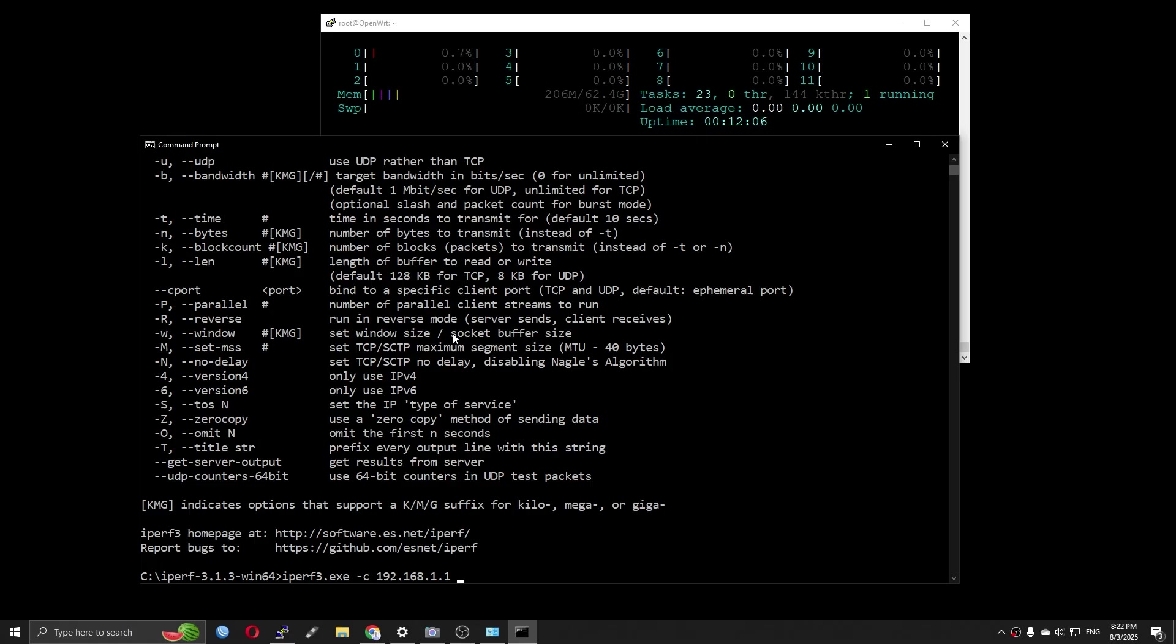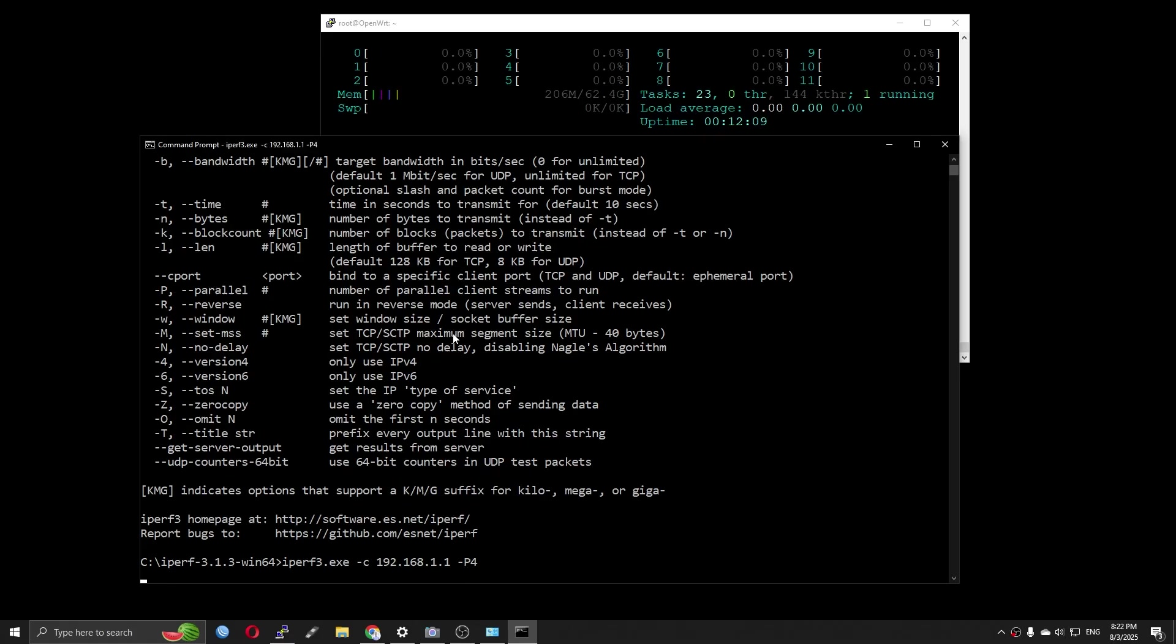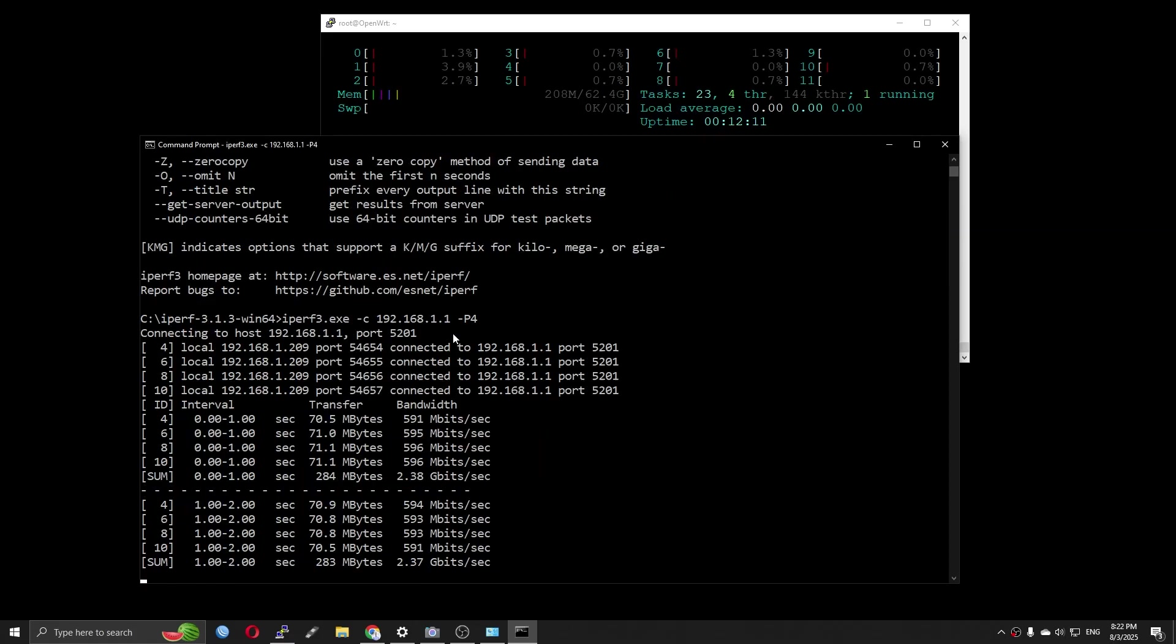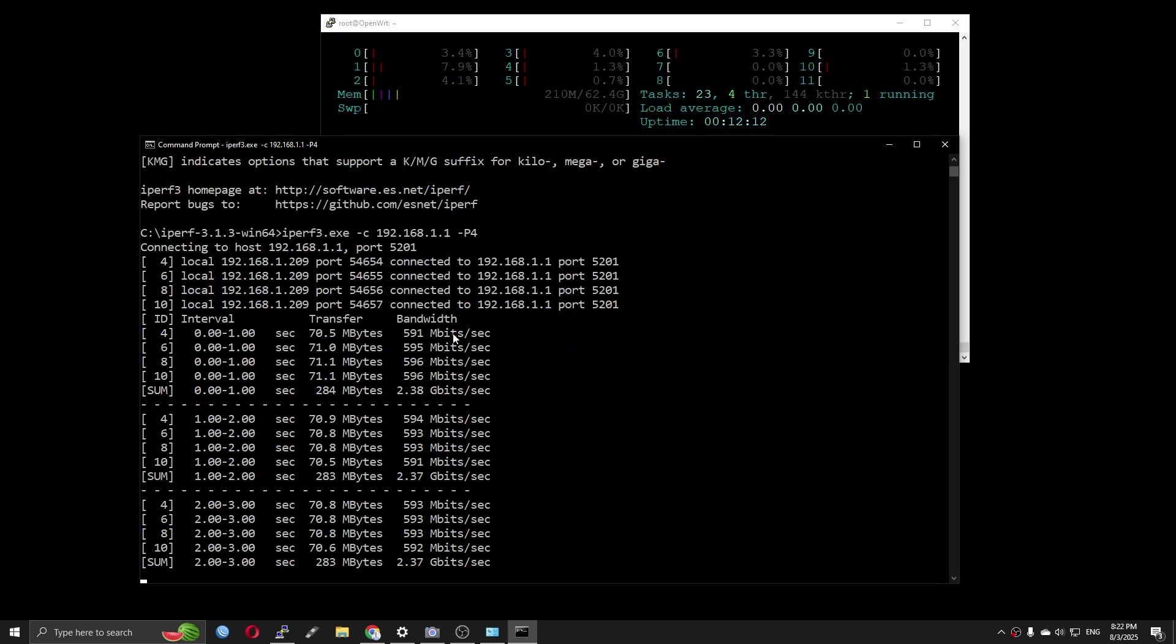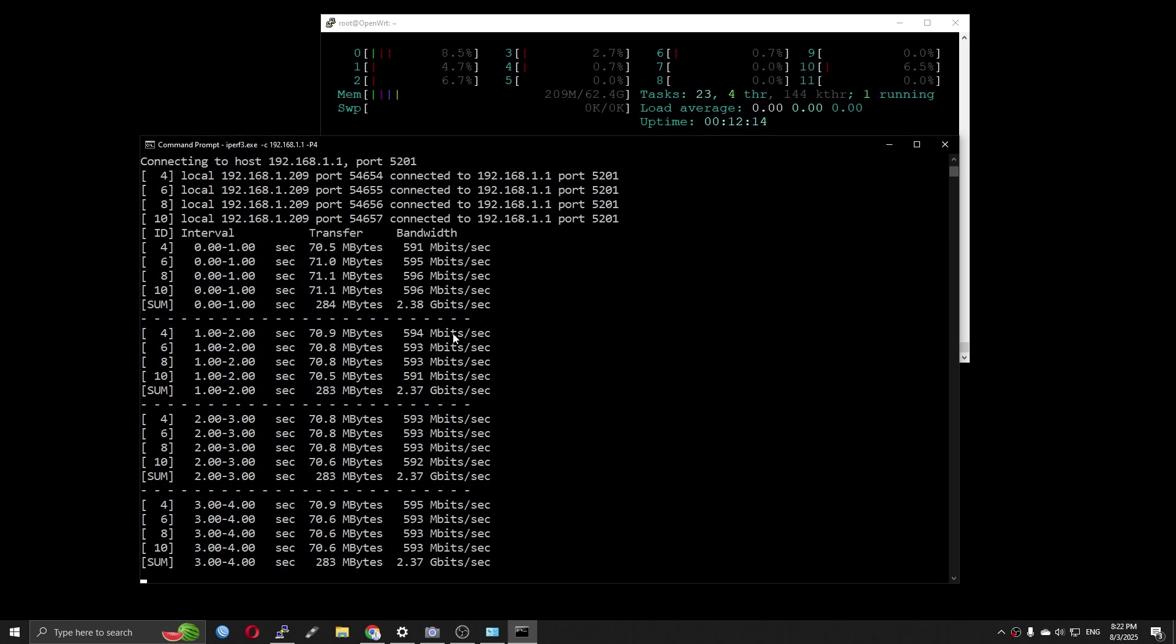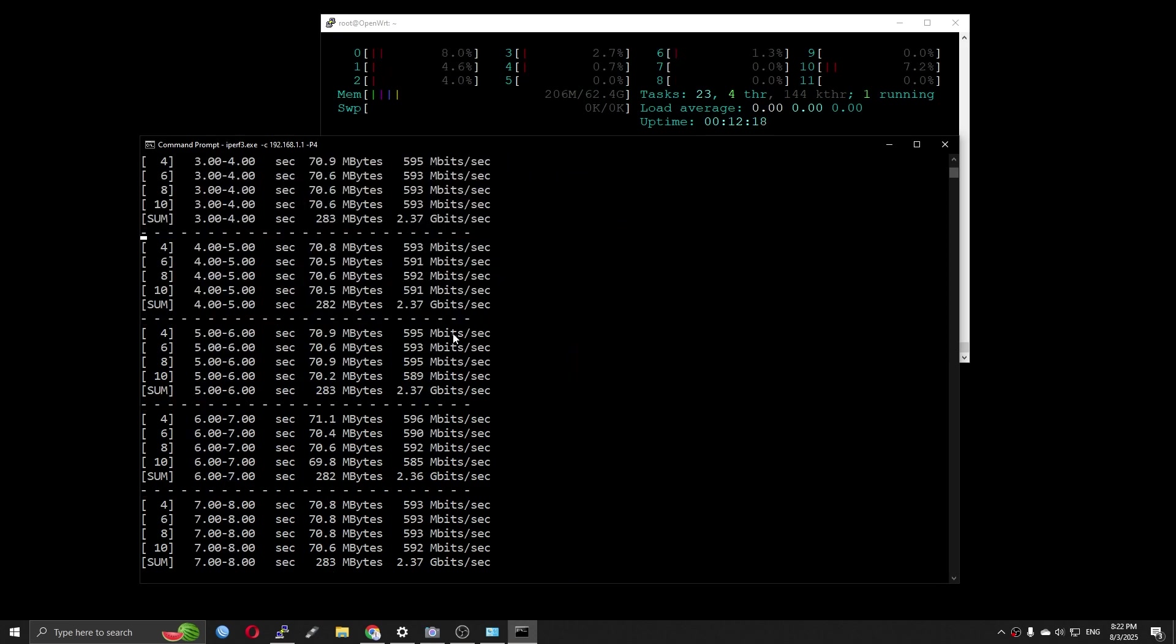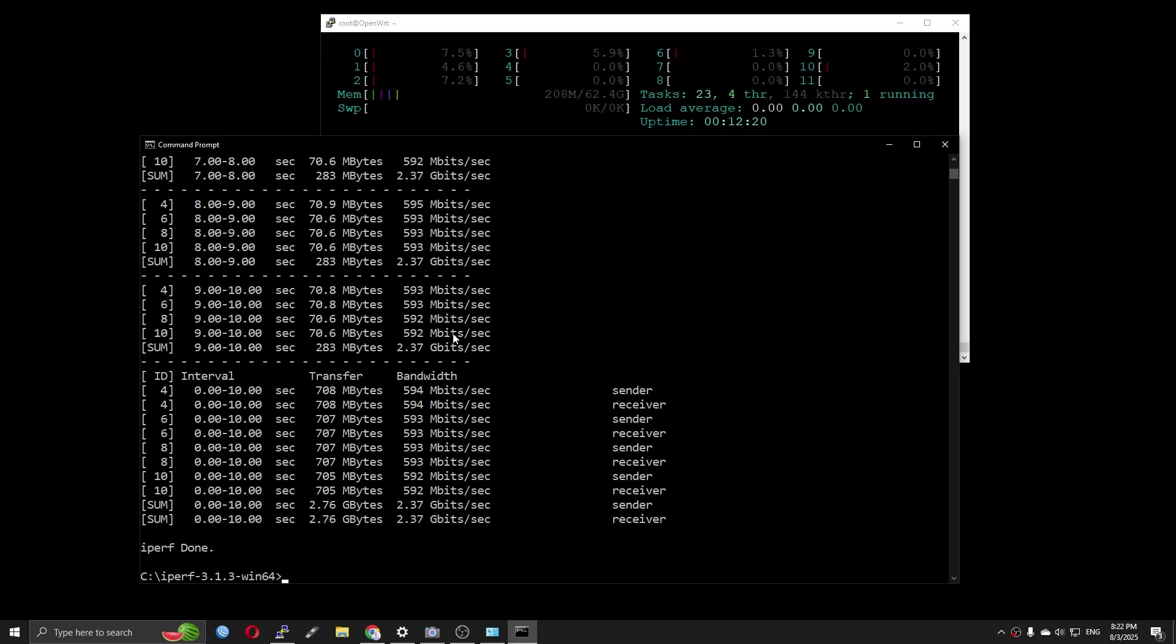Very well, we have a stable LAN to LAN throughput at 2.37 Gigabit per second. I don't know why, but this is the maximum throughput on Windows for 2.5 Gigabit network interfaces.